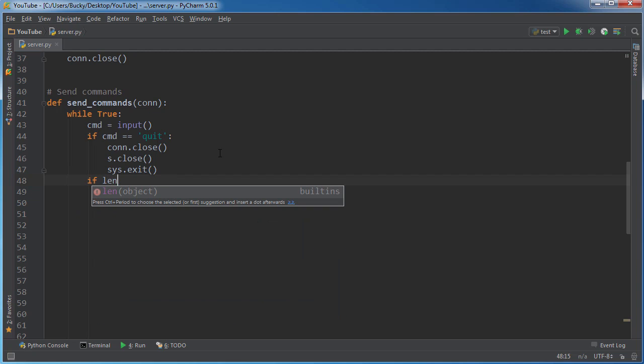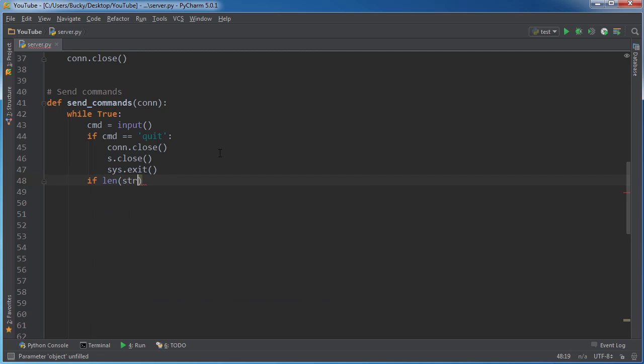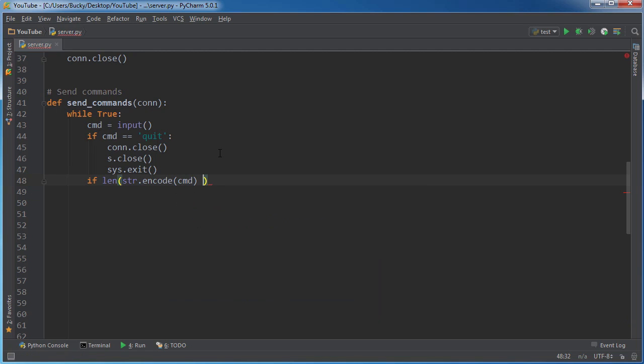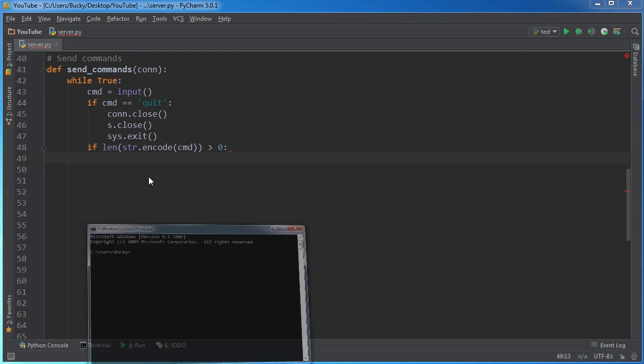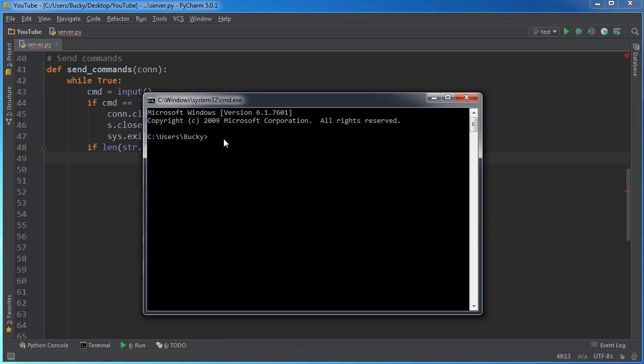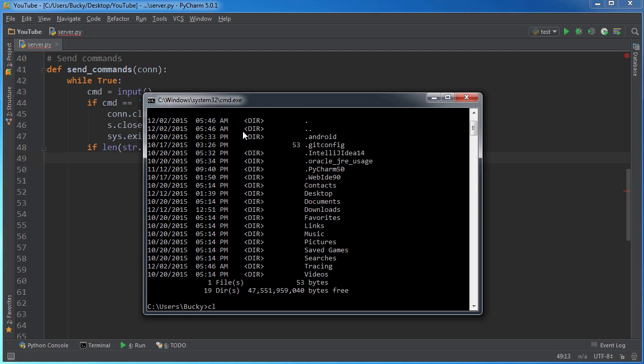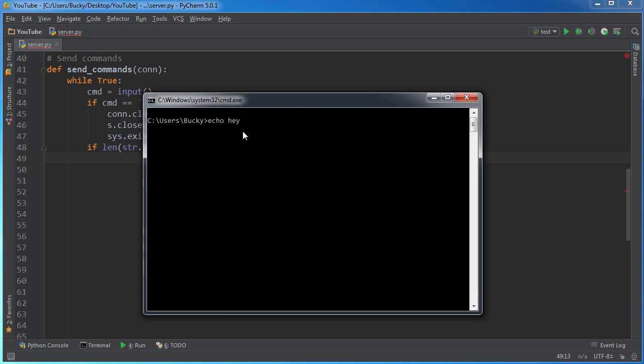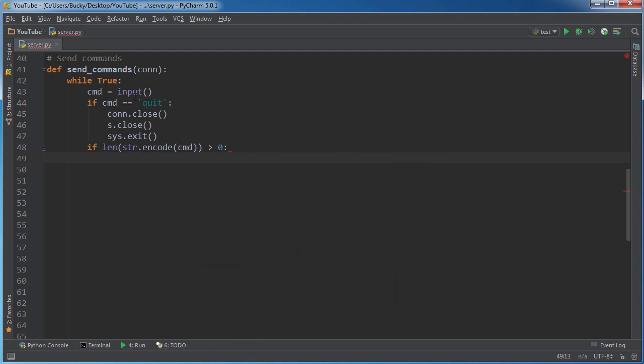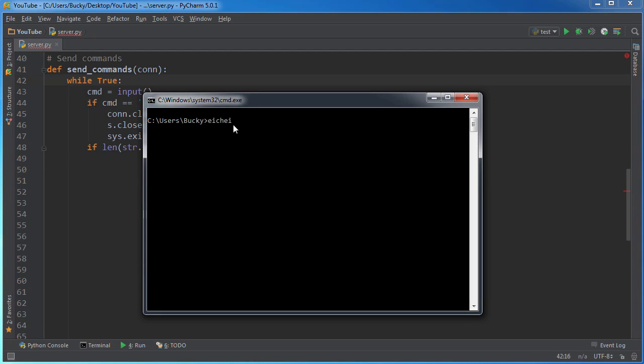And now we type if length encode cmd is greater than zero, then what do we want to do? Now let me explain this right here. Whenever I open the command line and I'm typing in echo hey, you're looking at this and thinking these are just plain old characters. You must think this is of type string. But whenever you run a system command, these characters are actually stored as type bytes.